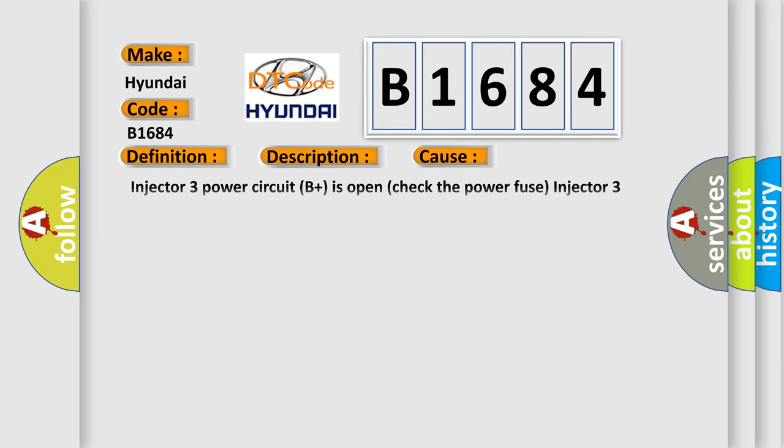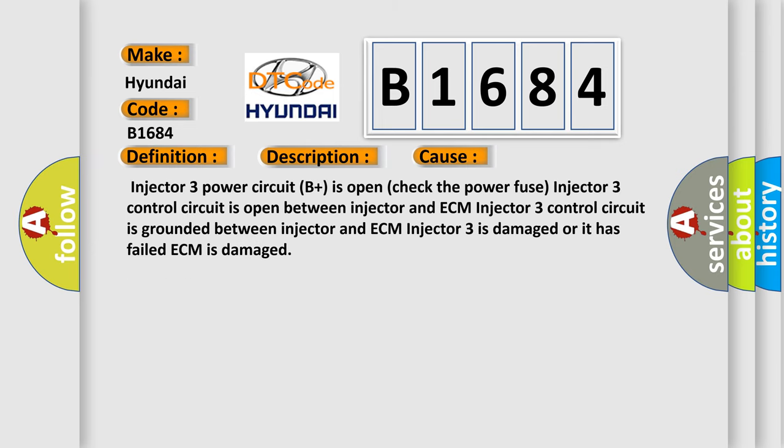This diagnostic error occurs most often in these cases: Injector 3 power circuit B plus is open (check the power fuse), Injector 3 control circuit is open between injector and ECM, Injector 3 control circuit is grounded between injector and ECM, Injector 3 is damaged or it has failed, ECM is damaged.